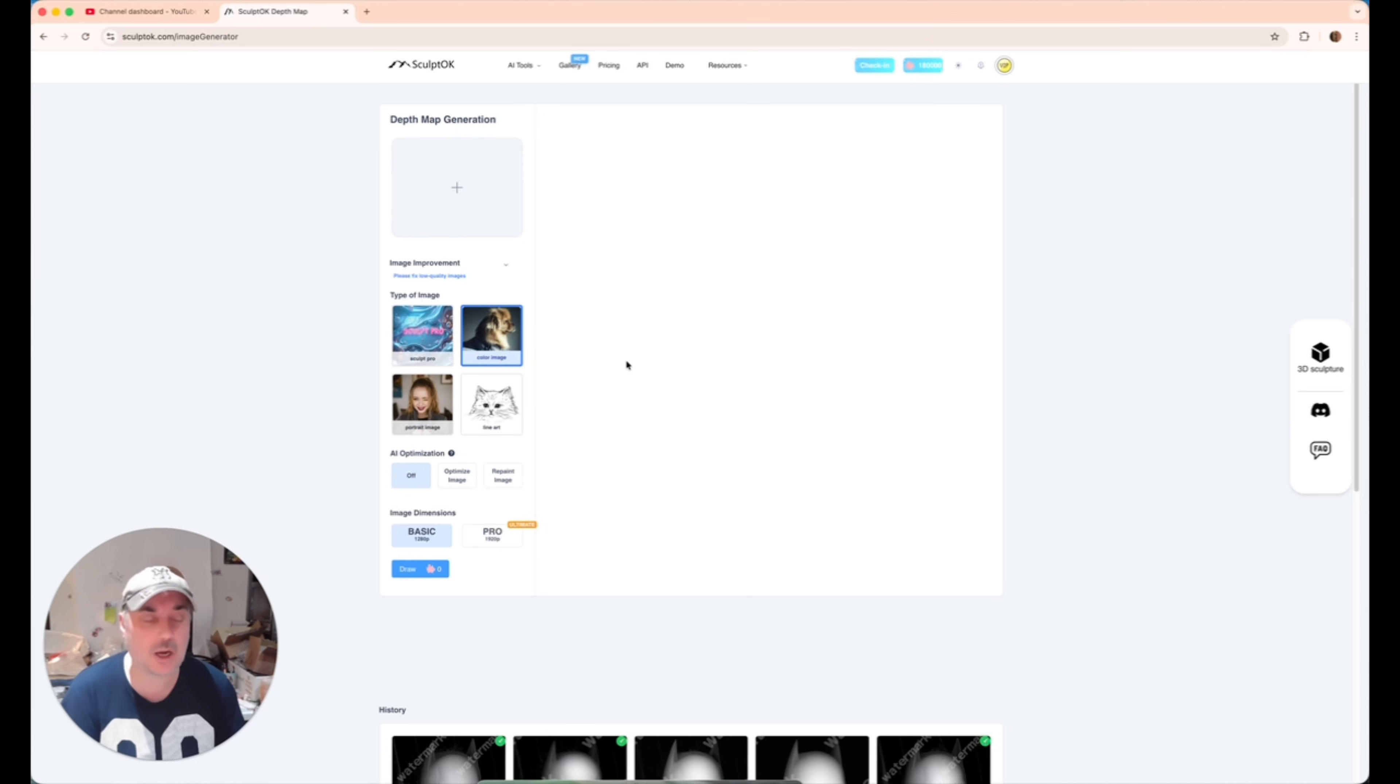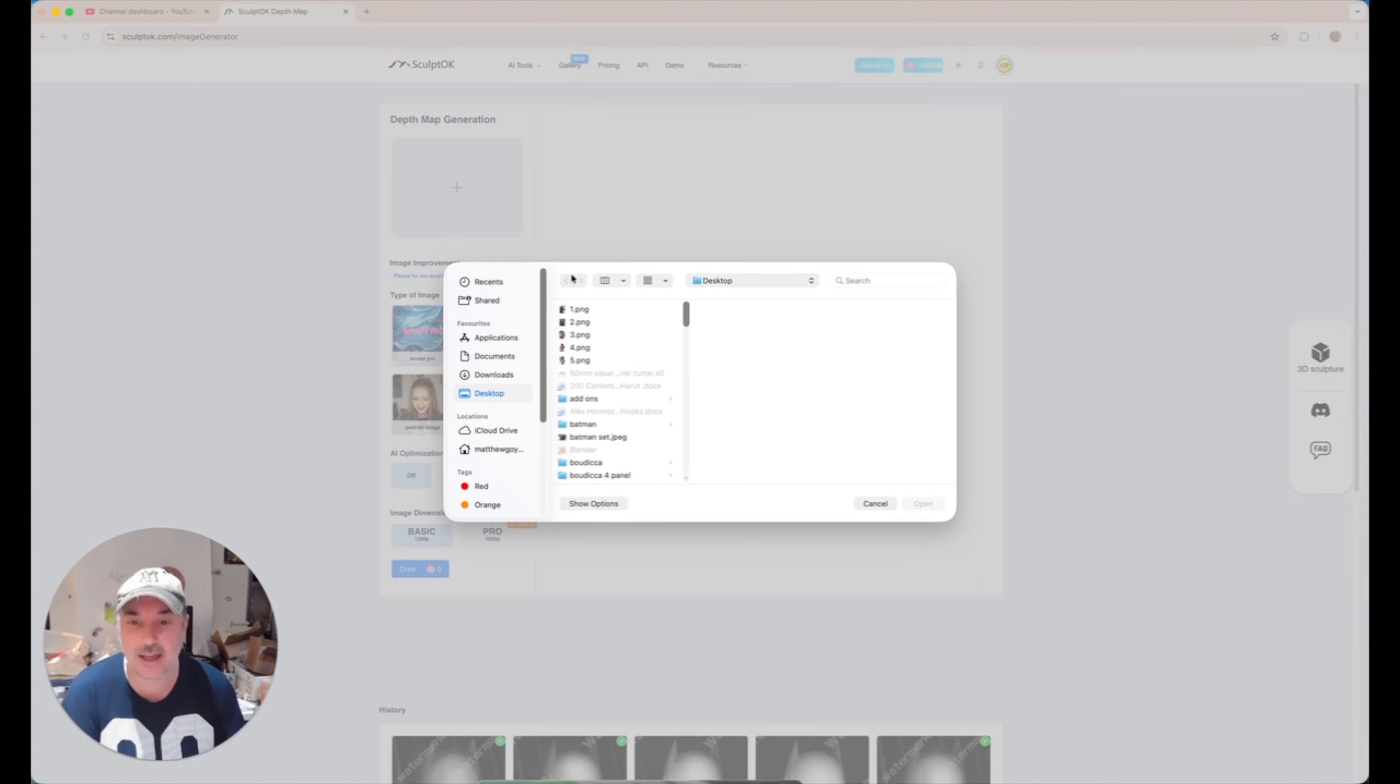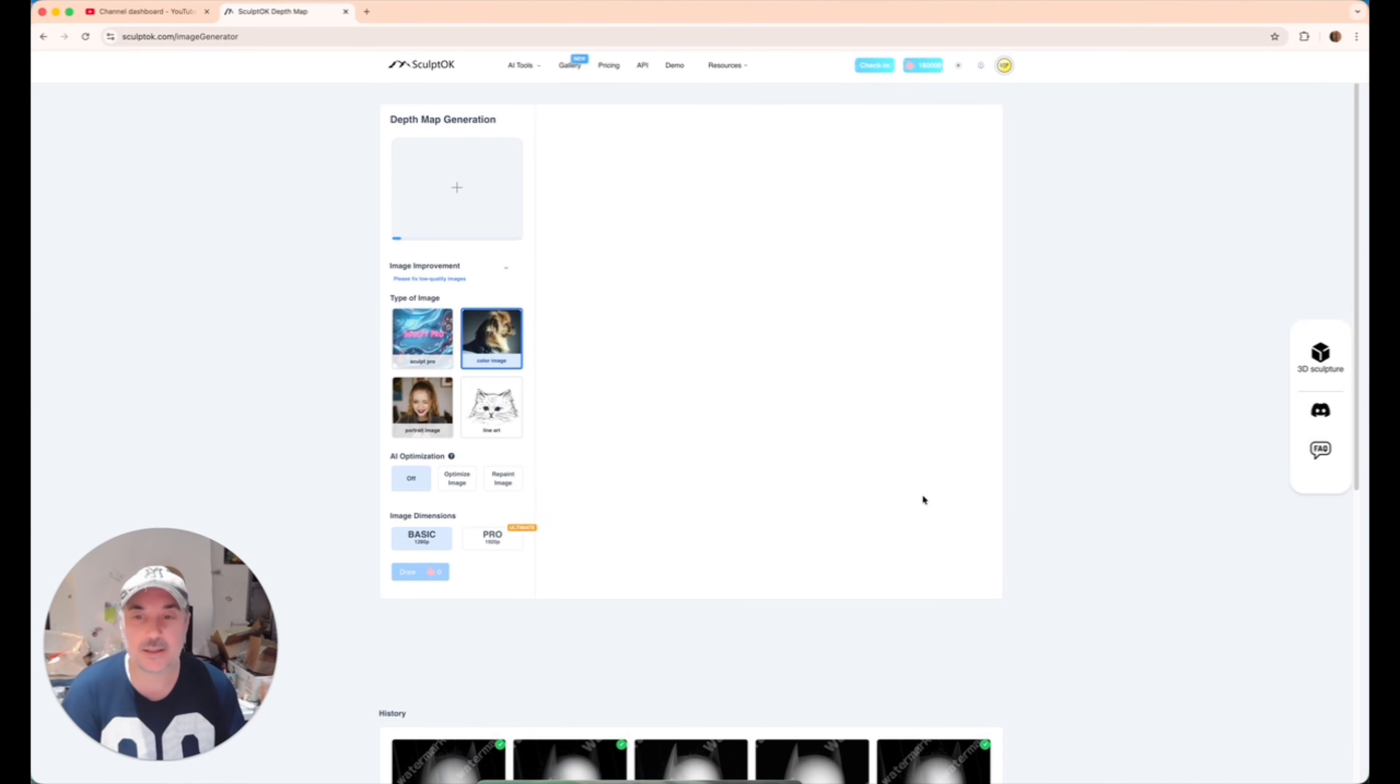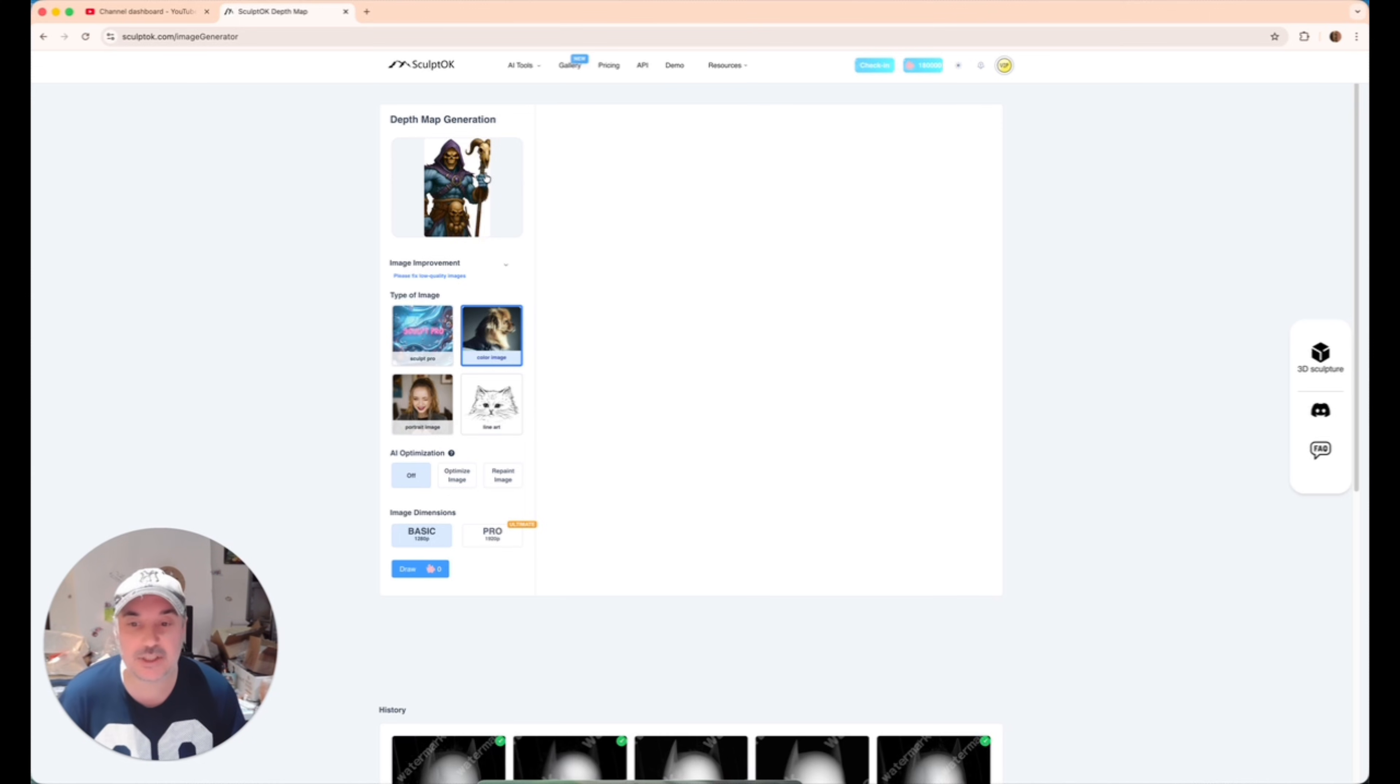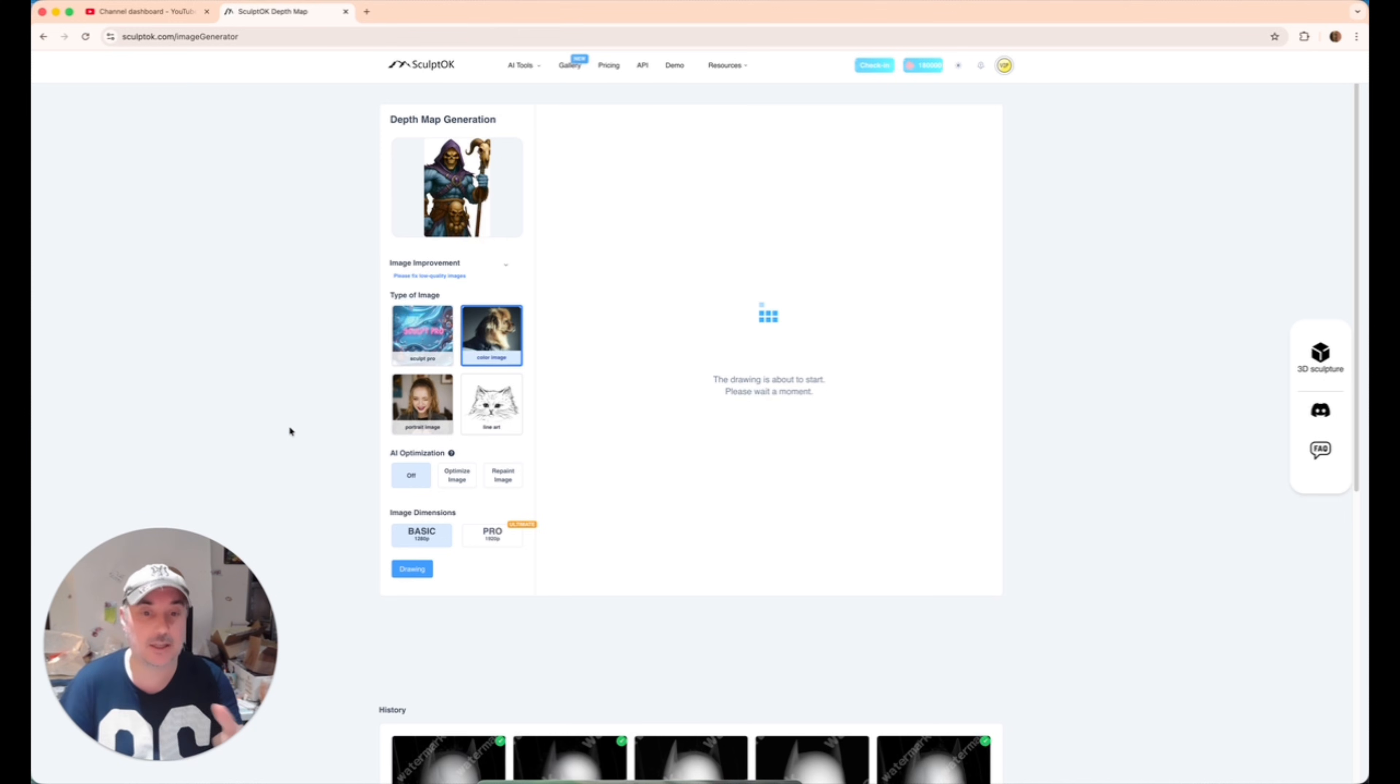Very simple. I'm just going to do the base, the most basic thing. So if you see down here, image dimensions, we're going to click basic and it's depth map generation. We're going to click there and we're just going to put our first one in. So that's number one. As you can see, that's the Skeletor one. I think this is so cool. Such a cool image. It just loads in there. And now we're going to select color image. You've got line art, portrait, but this is a color image. So we're going for color image and we're just going to click draw and it's just going to do it.